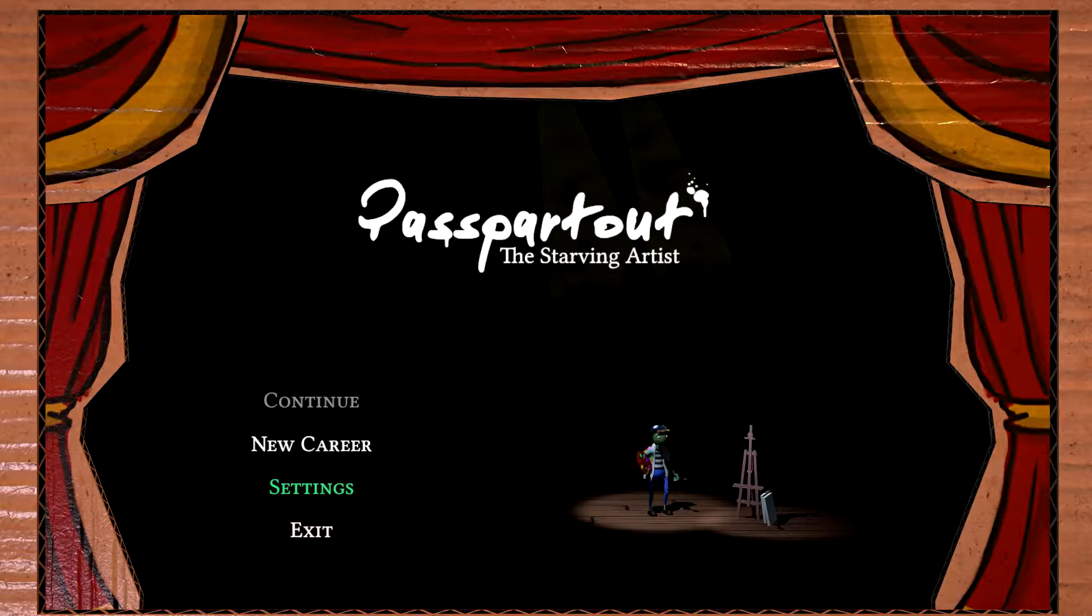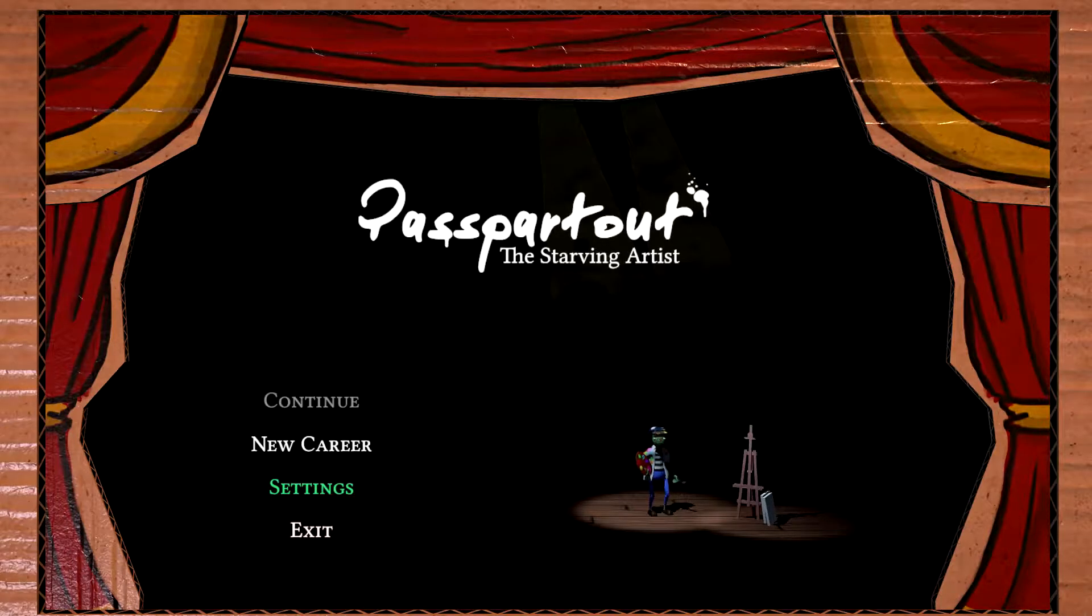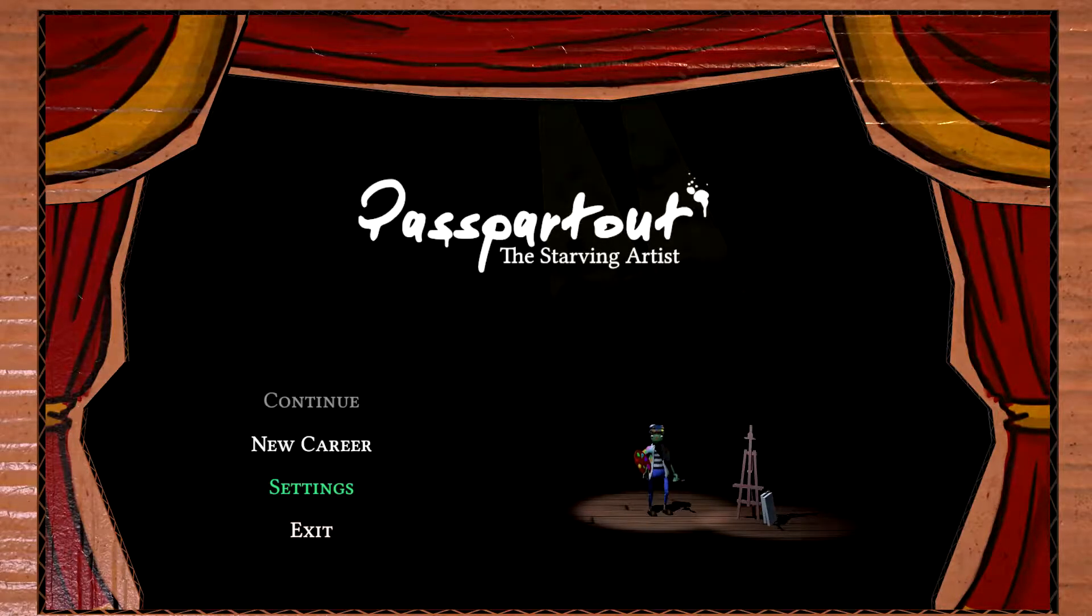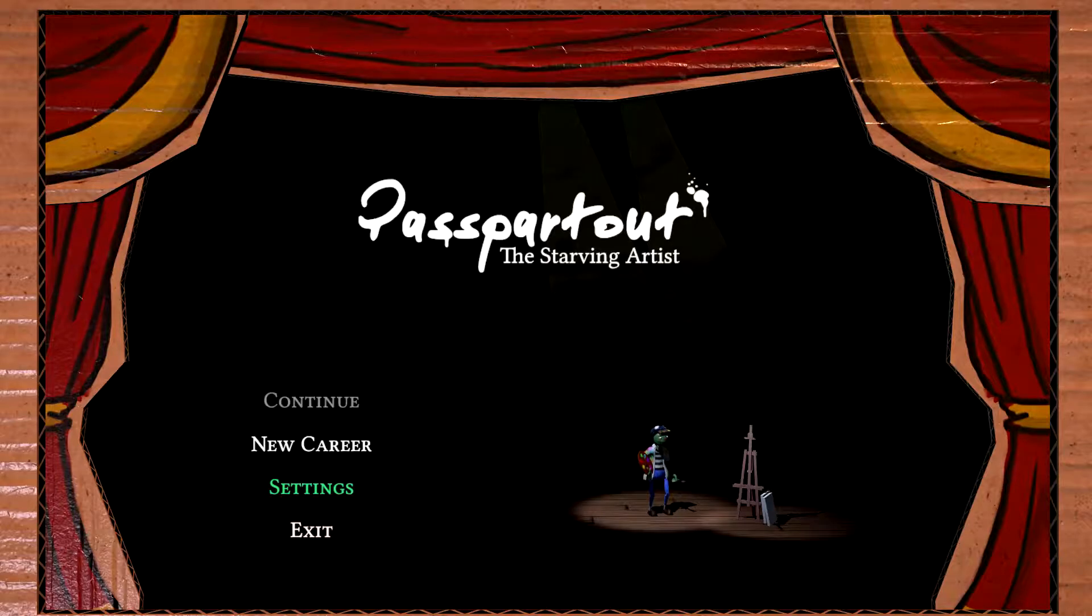Hey there! My name is Vexed, and welcome, ladies and gentlemen, to Passpartout 2, The Starving Artist.